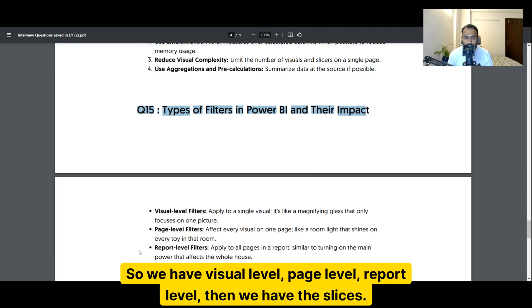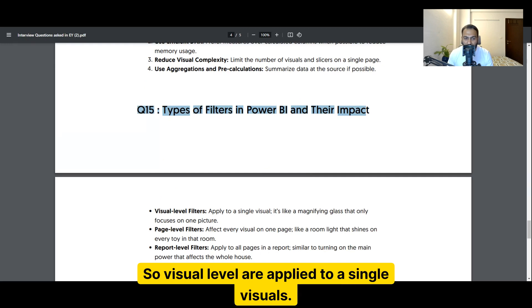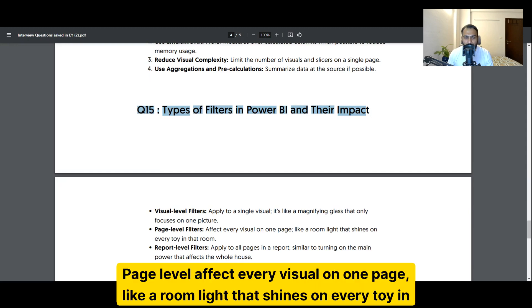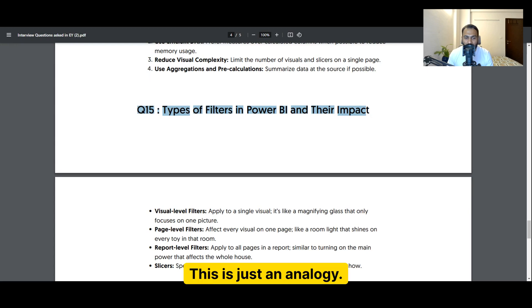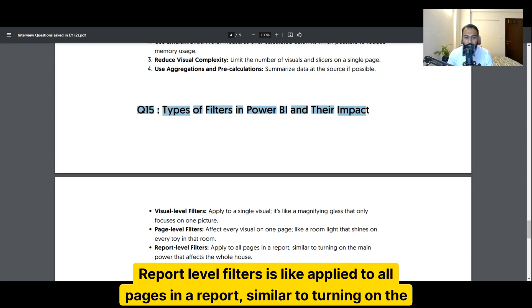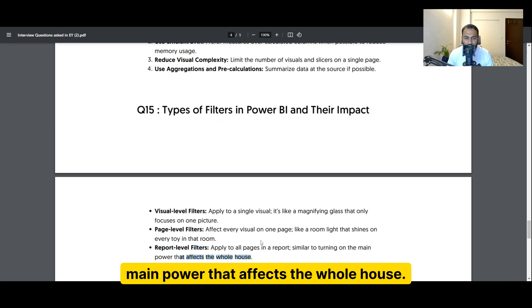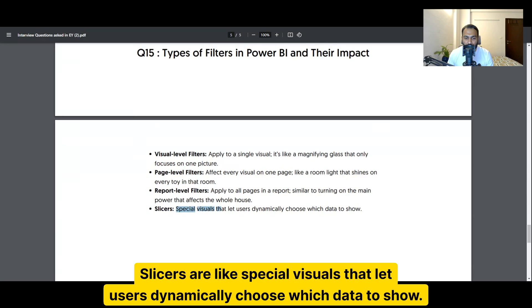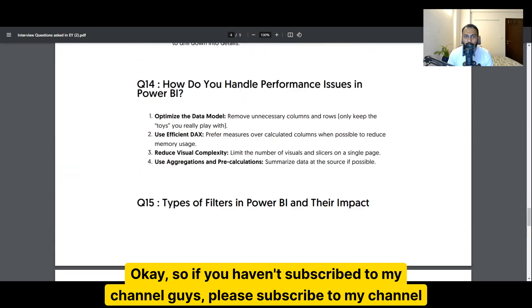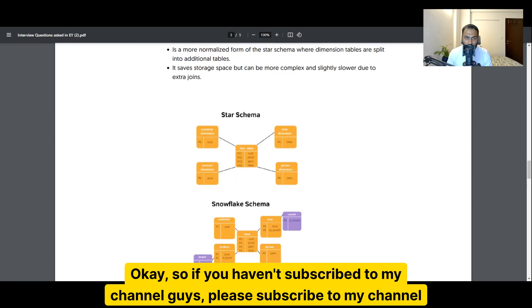Types of filters in Power BI and their impact: visual-level filters apply to a single visual; page-level filters affect every visual on one page; report-level filters apply to all pages in a report; and slicers are special visuals that let users dynamically choose which data to show.